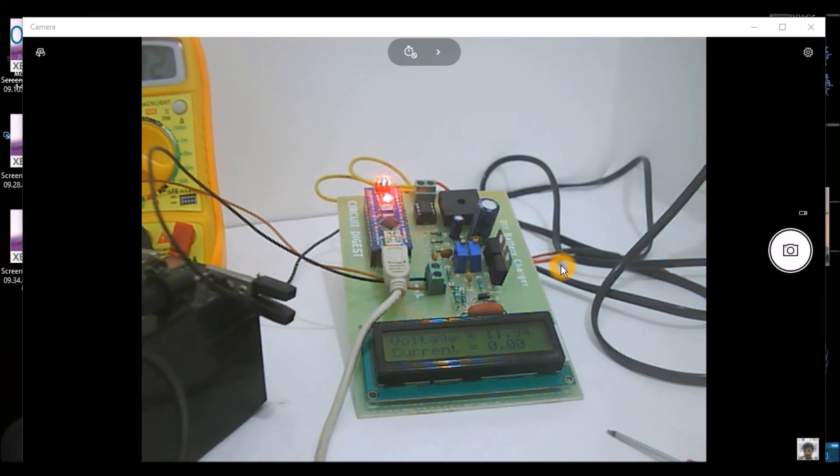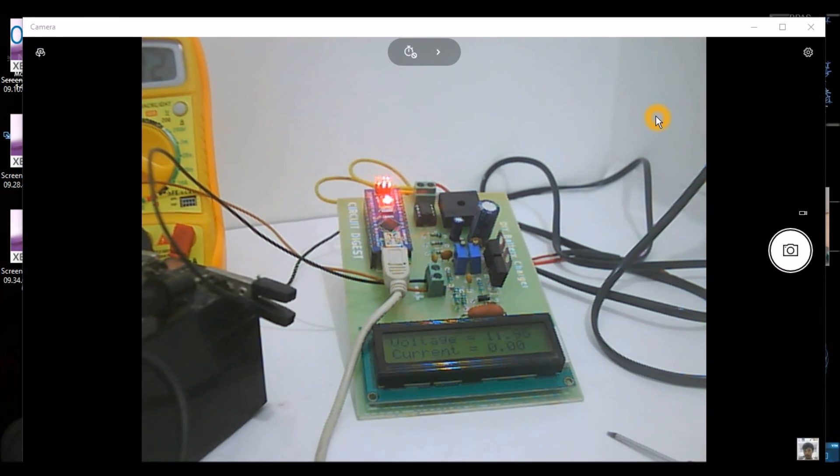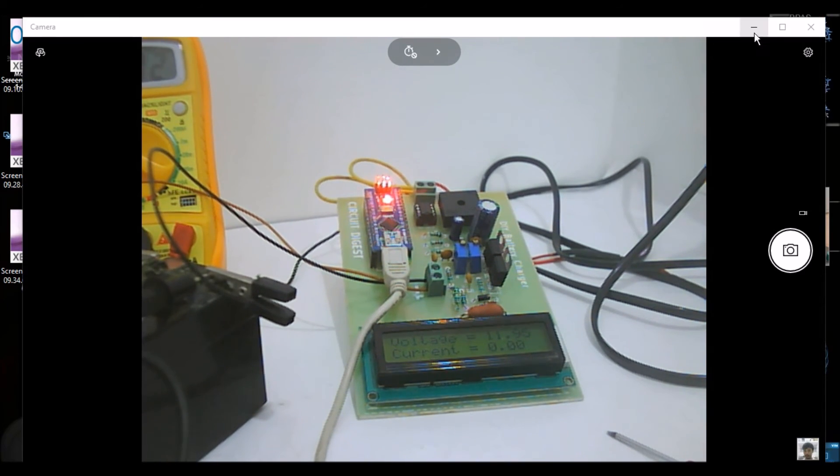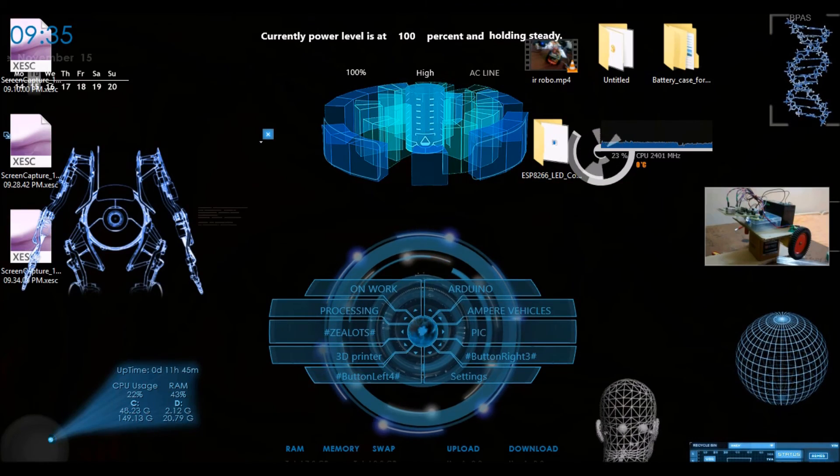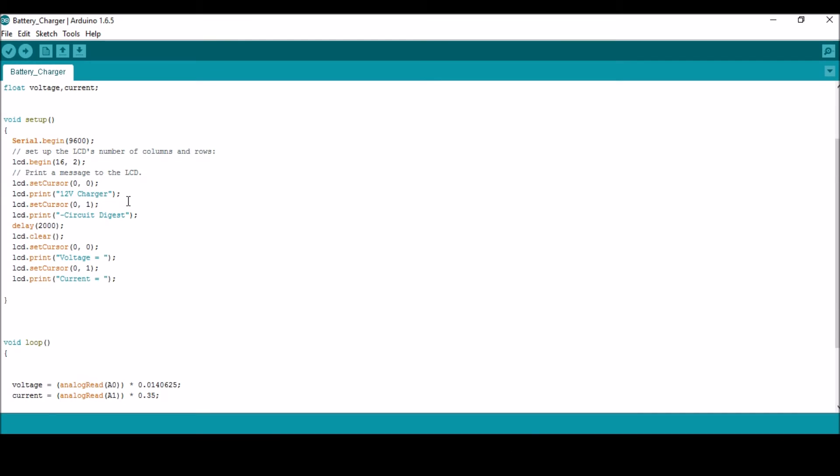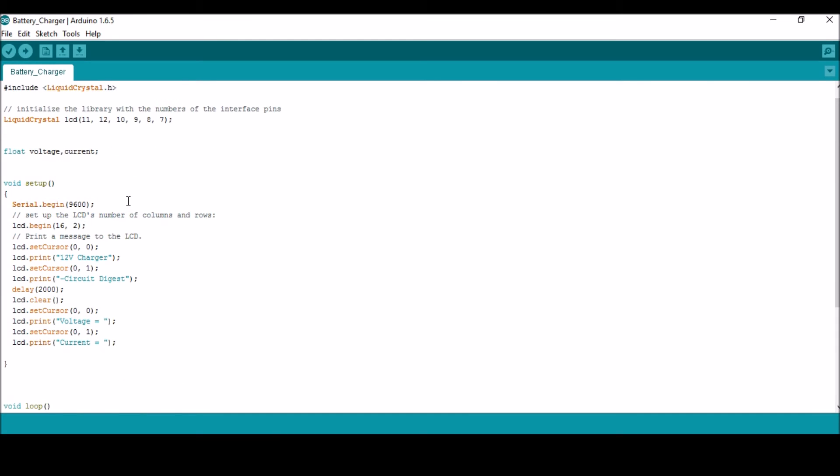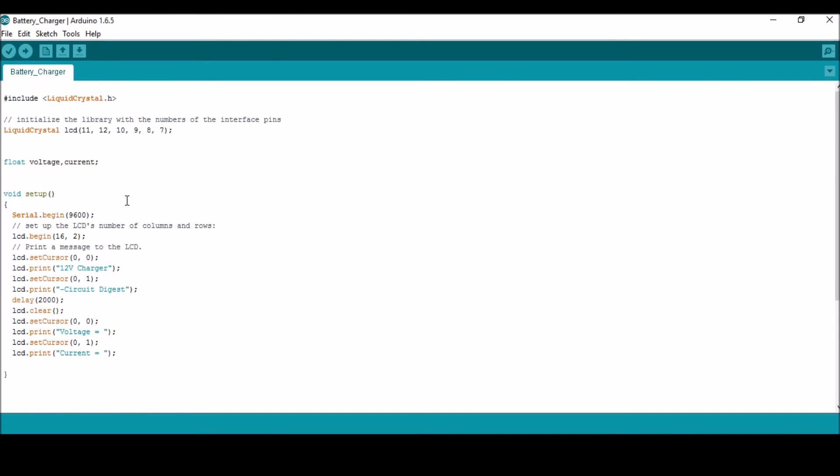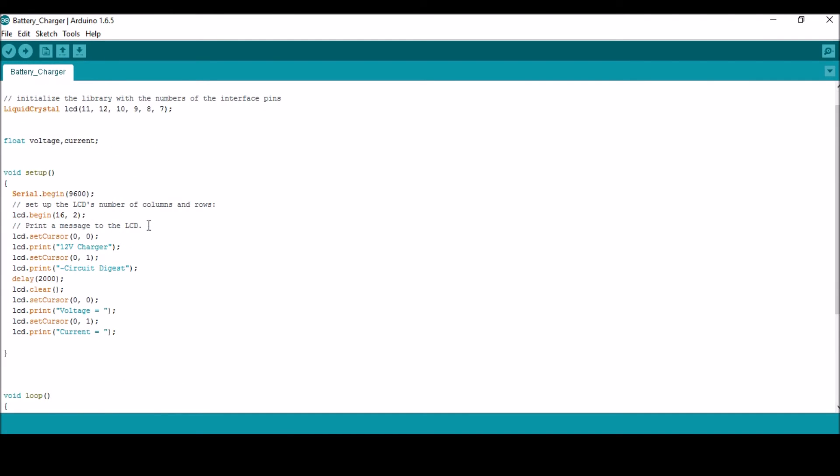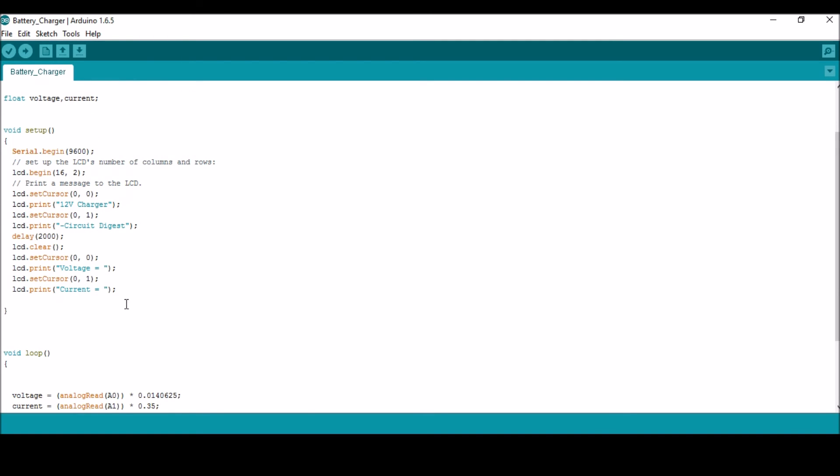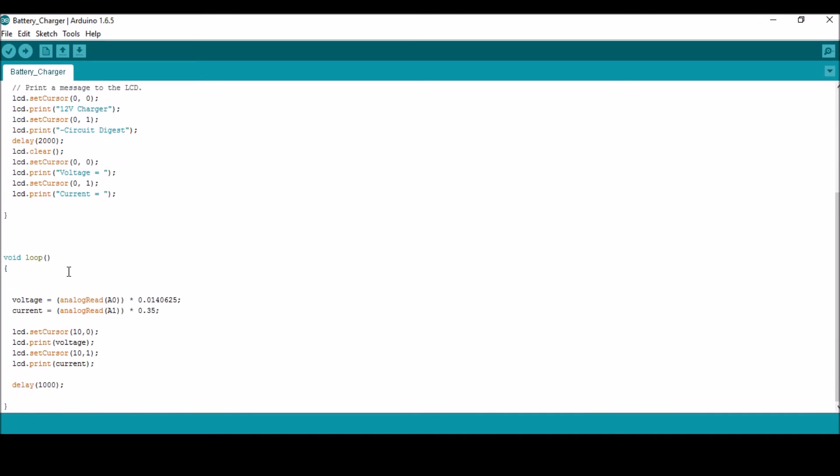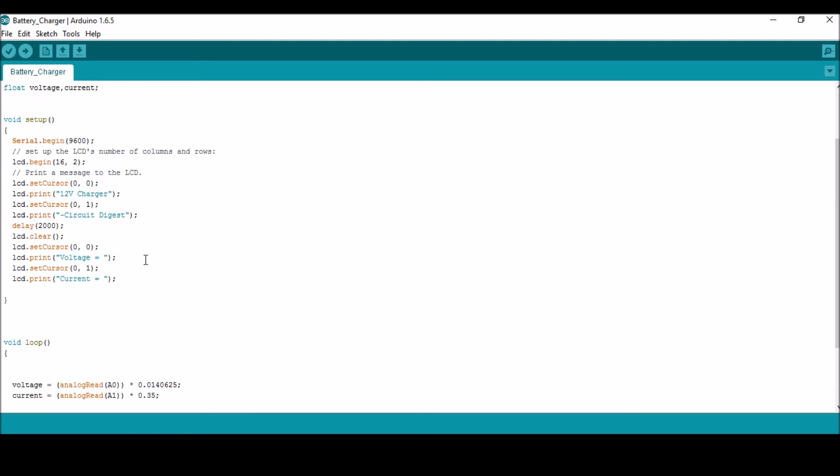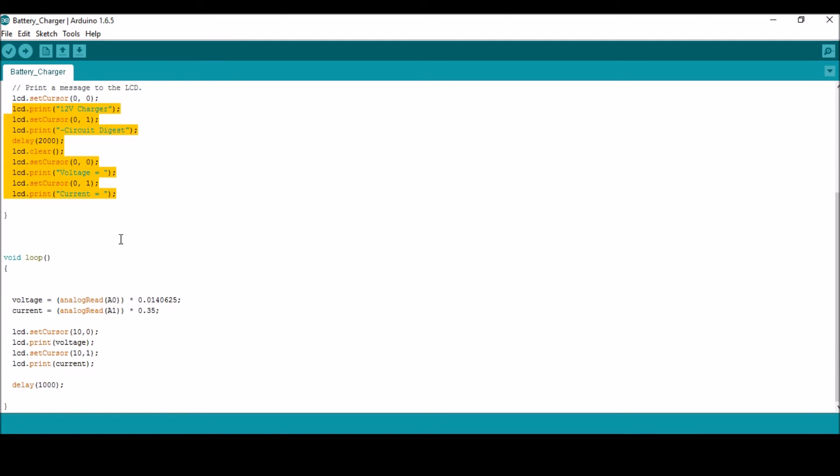I'll show you the Arduino code also so that you know the Arduino code doesn't have any big complicated things over here. It's just some setup loop. Sorry, it's just a bunch of functions - one is your setup function and another is your while loop. And here in the setup function, I'm just giving a simple introduction saying that it's a 12-volt charger from Circuit Digest.